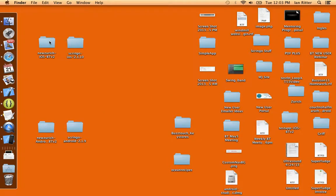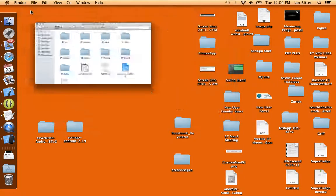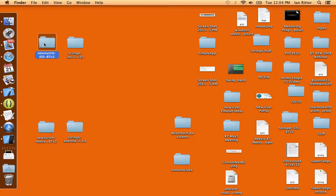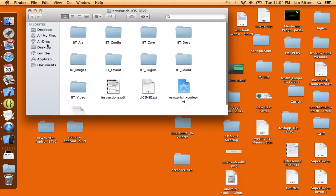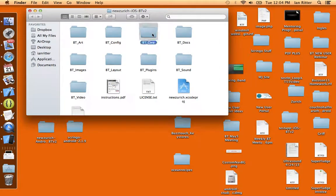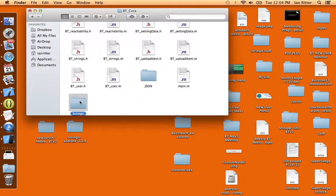Now what I'm going to do is look at my BuzzTouch project. This is downloaded from my control panel at BuzzTouch. If we go into the BT Core folder, we'll see the Scringo folder, and that's the one that was downloaded with the project.